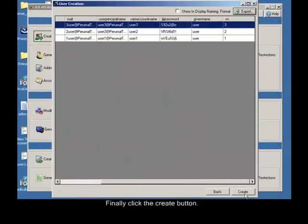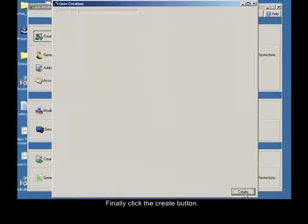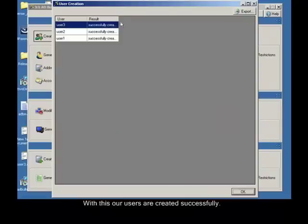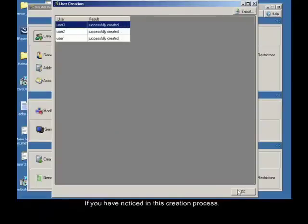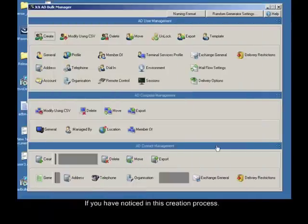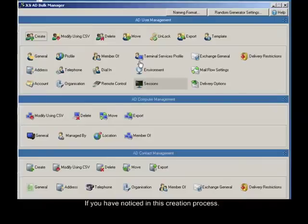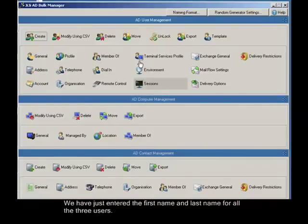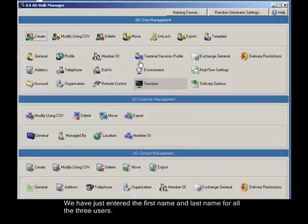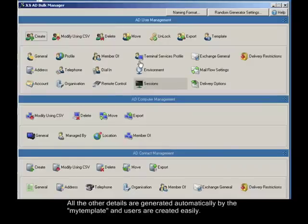Finally click the create button. With this, our users are created successfully. If you have noticed in this creation process, we have just entered the first name and last name for all the three users. All the other details are generated automatically by the my template, and users are created easily.